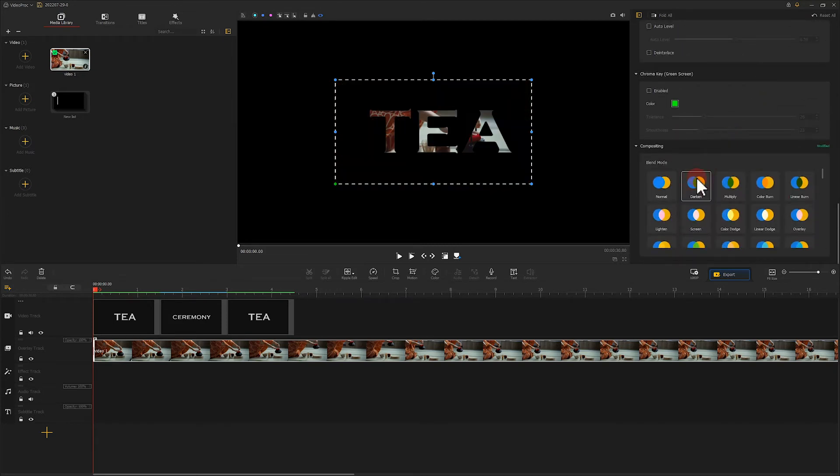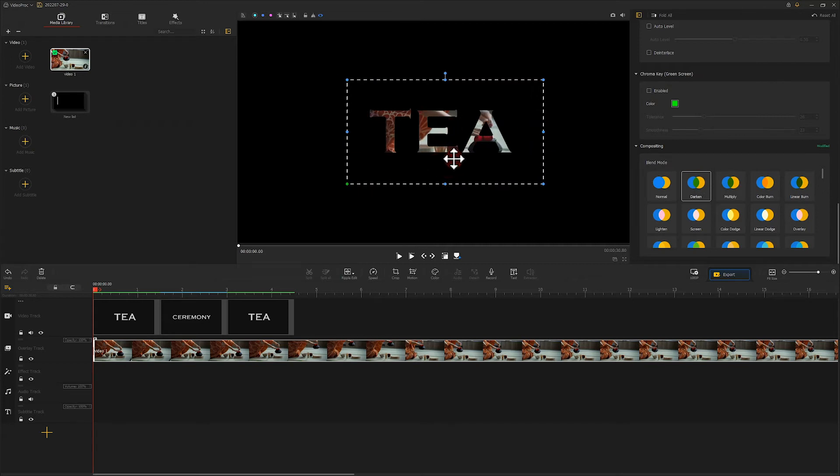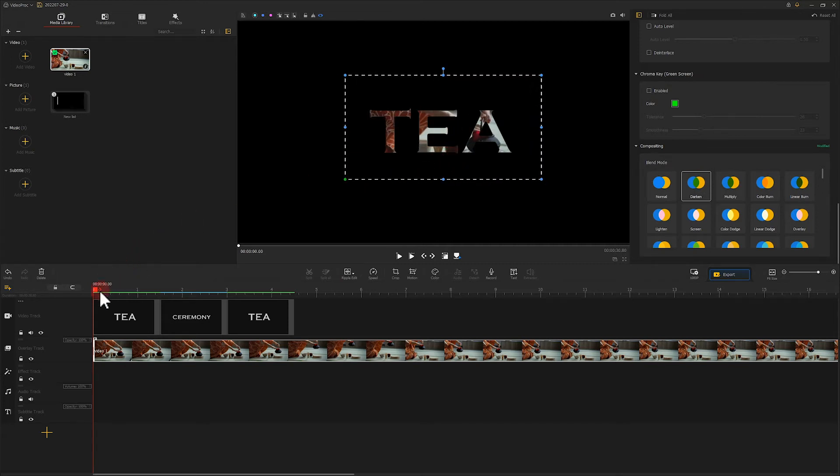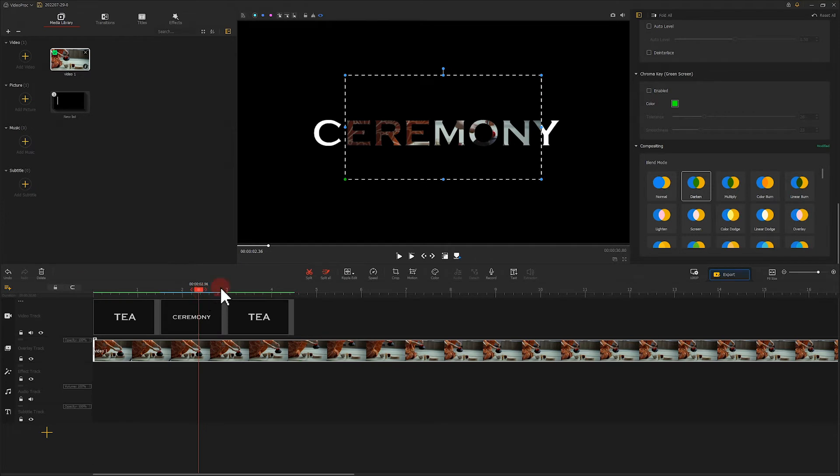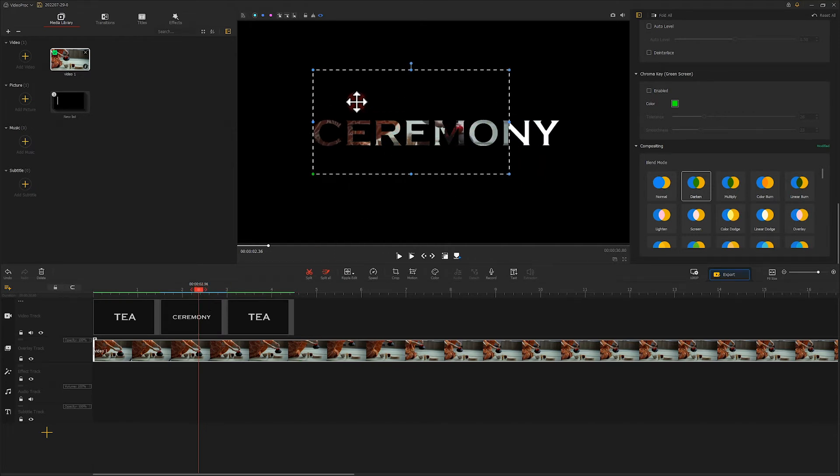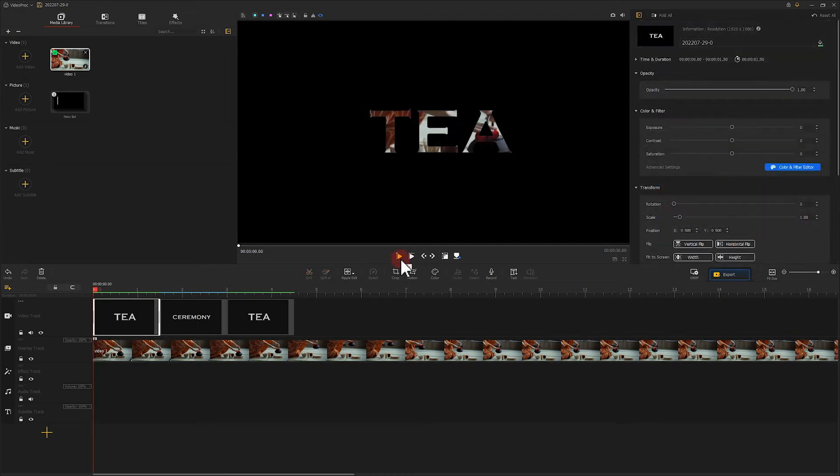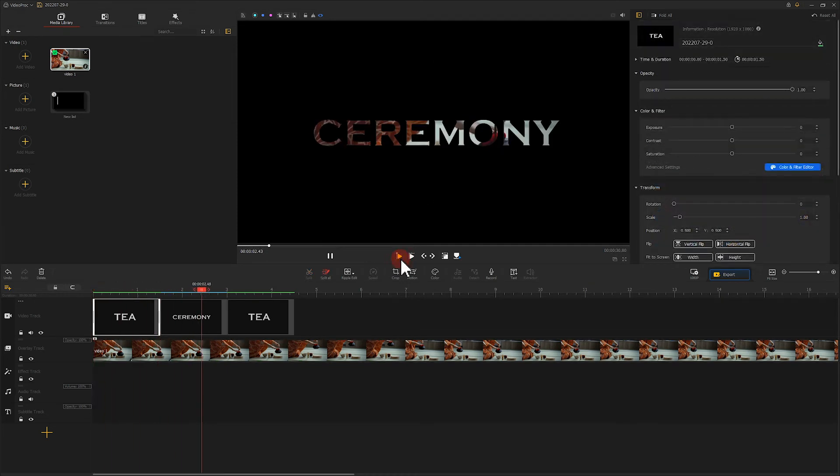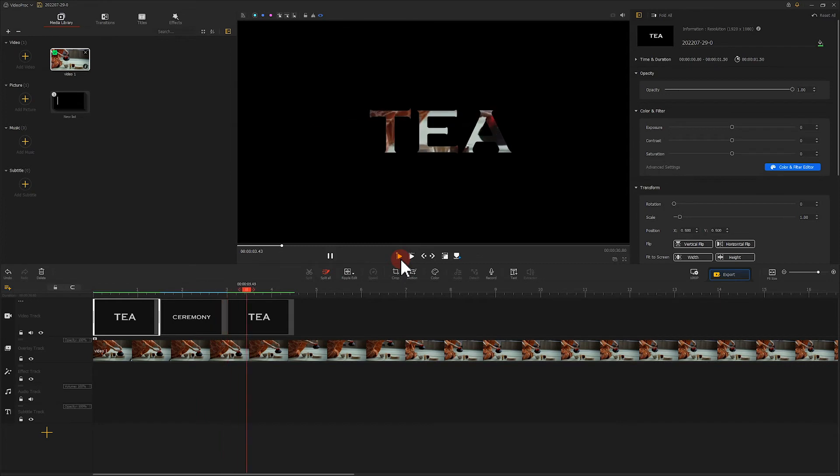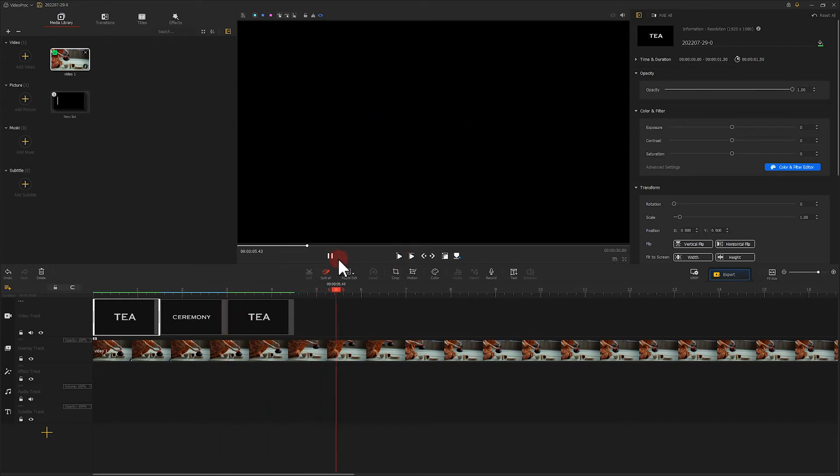Then click here to adjust the image range to make sure that all the text is covered. Now let's play it. Well not bad.